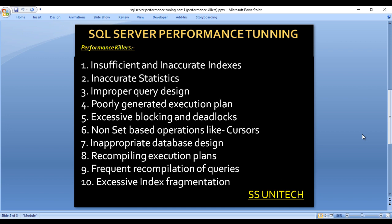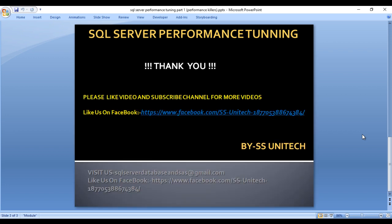Next is frequent recompilation of queries, and next is excessive index fragmentation. These are the major SQL Server performance killers, and we will discuss these in detail in our upcoming videos.